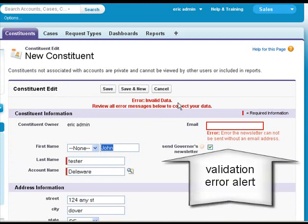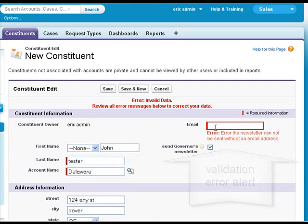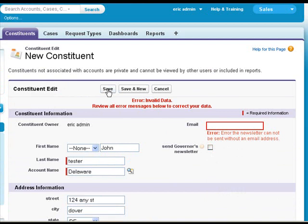Yeah, the newsletter is via email so we need an email address in order to put him on the newsletter. He doesn't want to give us his email address so we're not going to put him on the newsletter. We're just going to leave him off of it.